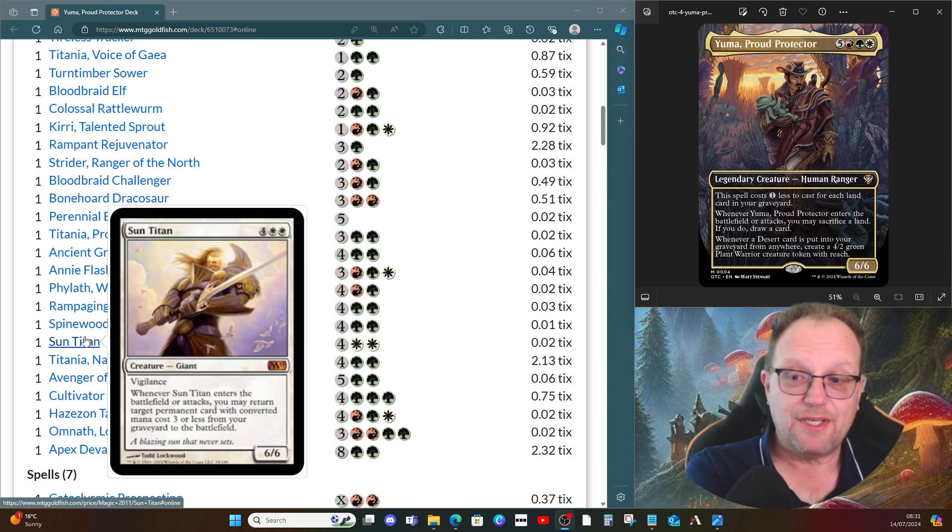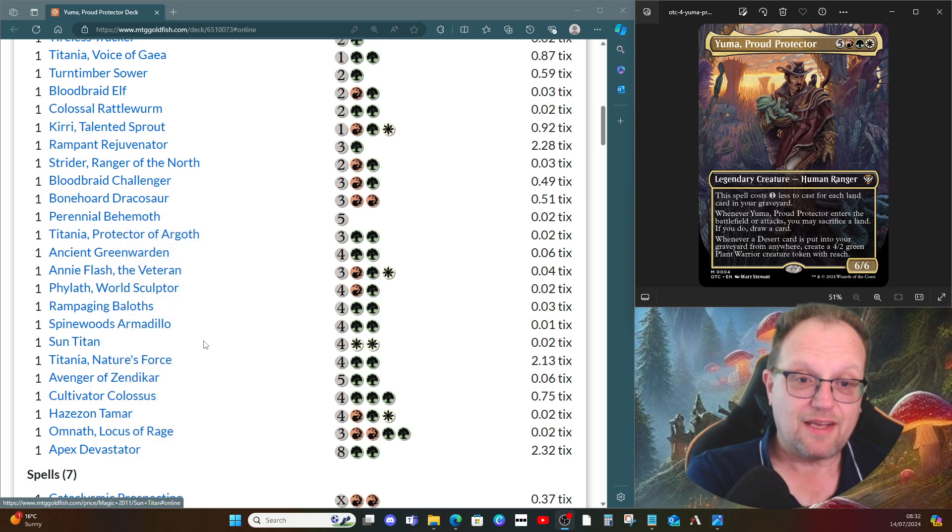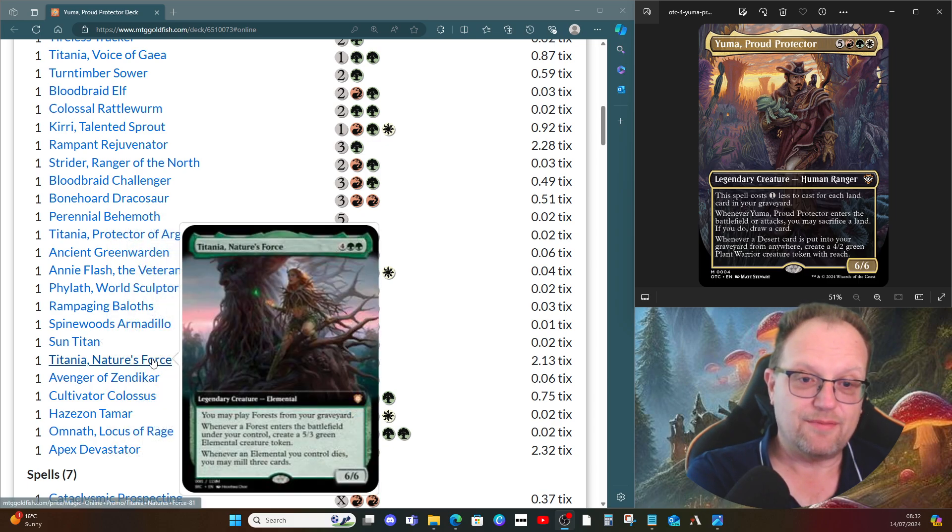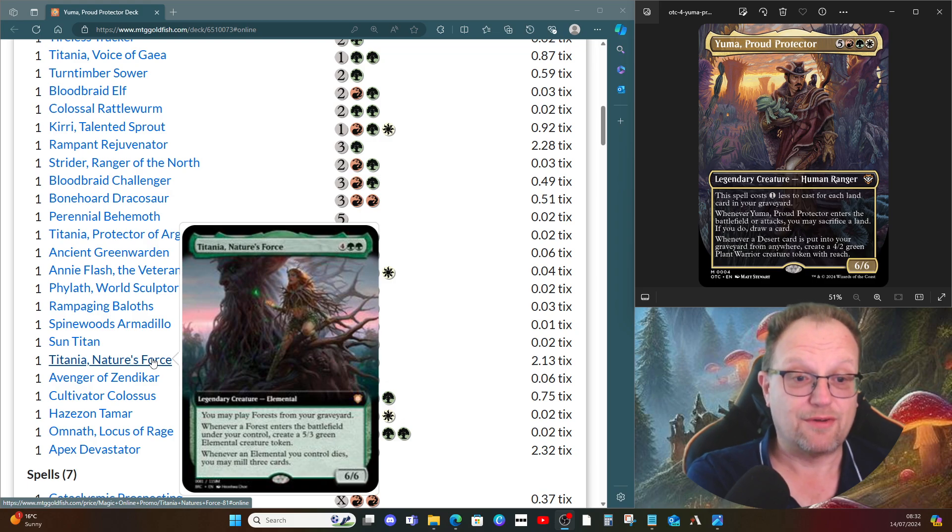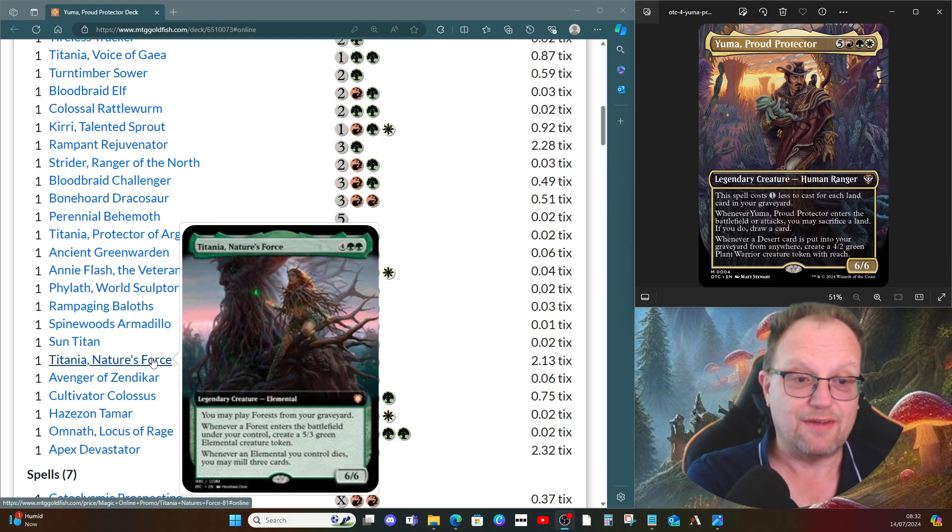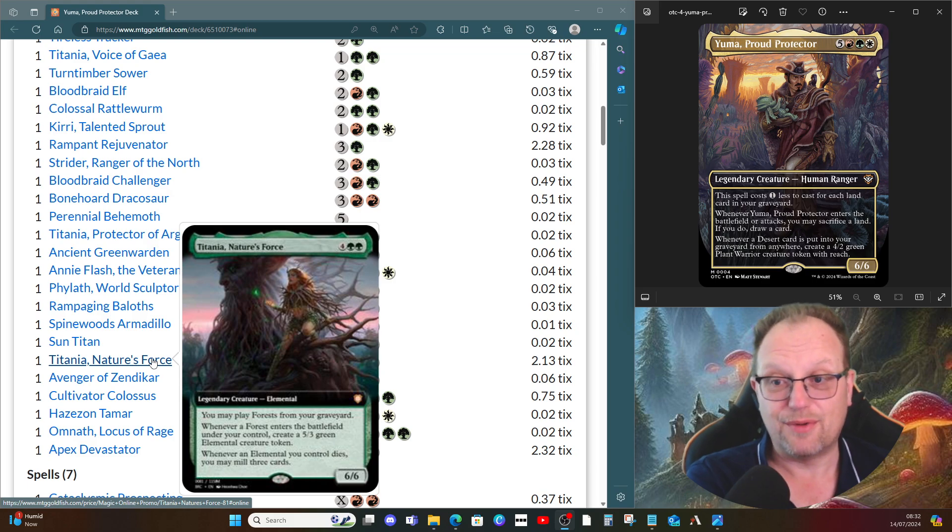Sun Titan makes an appearance to bring everything back from our graveyard when it enters the battlefield or attacks. Titania, Nature's Force lets us play forests from our graveyard onto the battlefield. We get five three elementals, and whenever an elemental you control dies we may mill three.